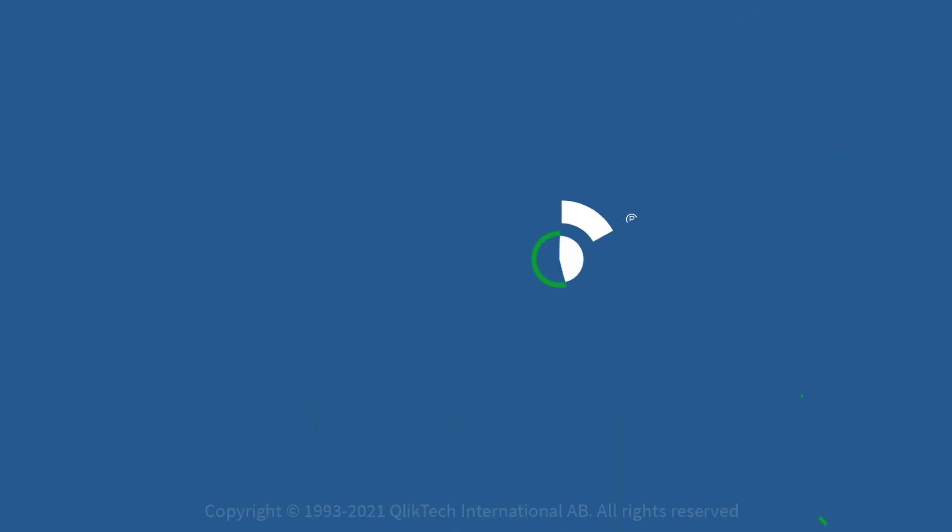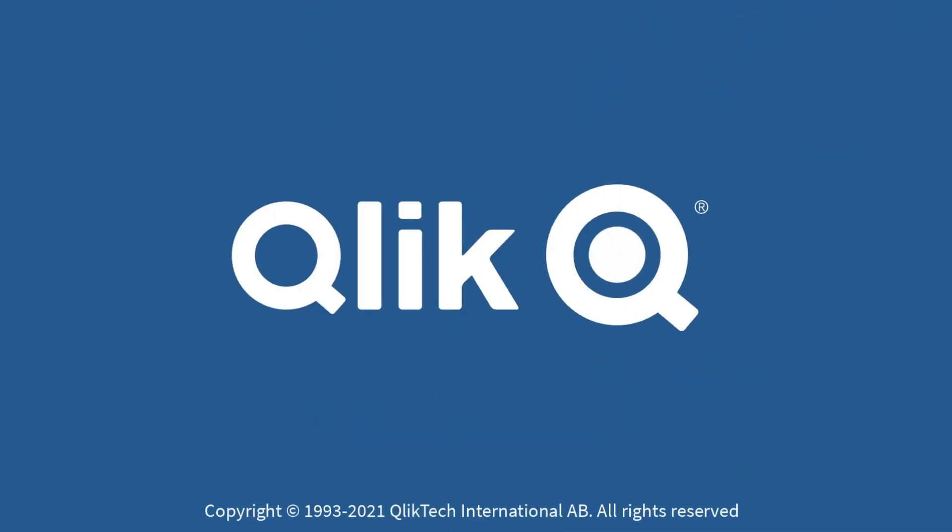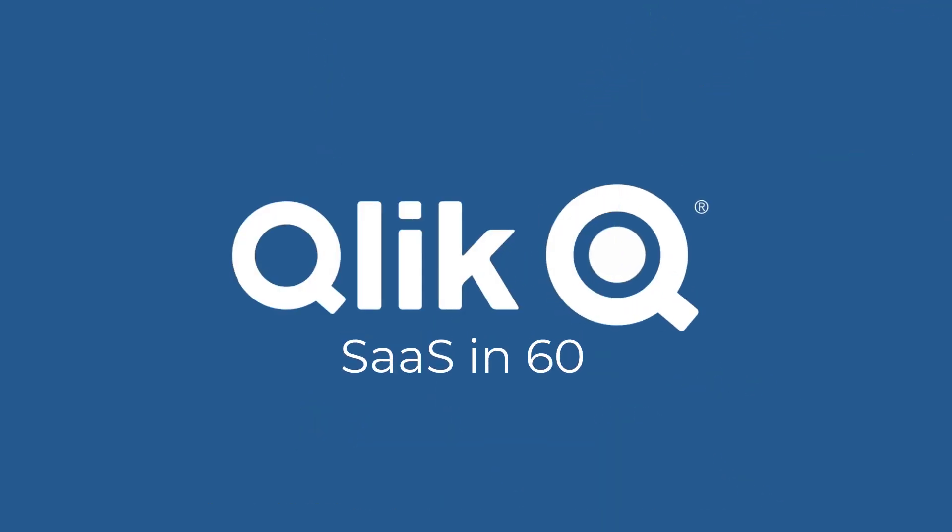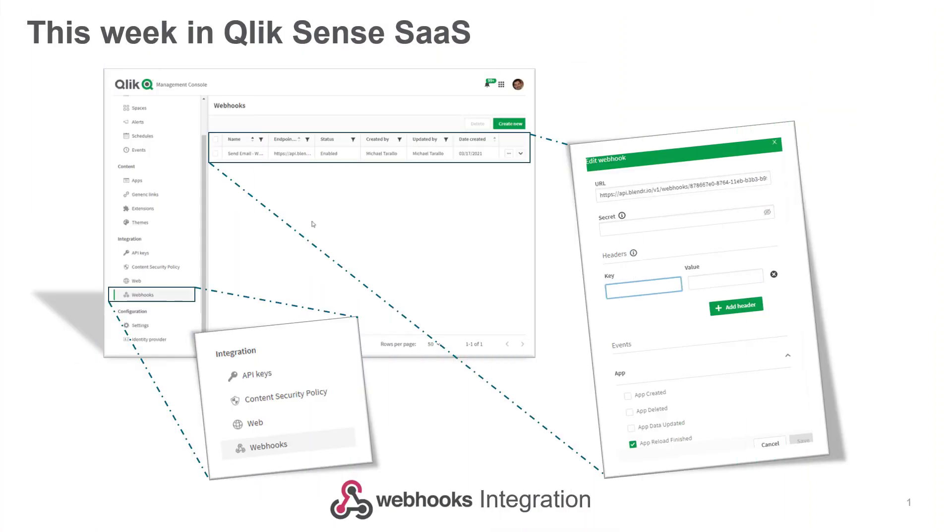Hey guys, this is Mike Tirallo with Qlik, and welcome to SaaS in 60. This week, we have added the ability to call webhooks from the Qlik Sense SaaS platform.